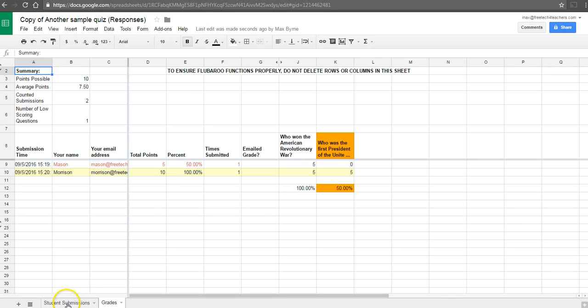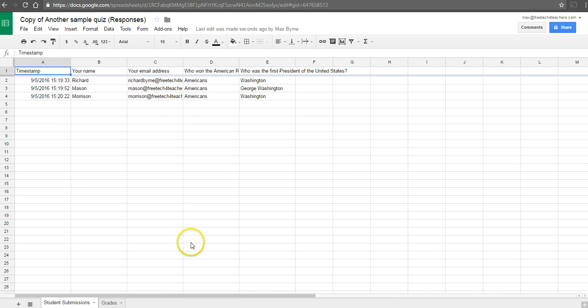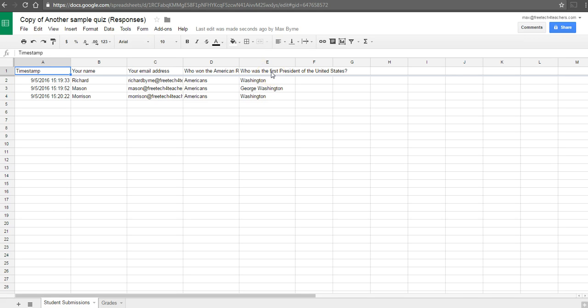So let's go and see what happened with Mason's response here in the student submissions. And we can see that Mason wrote in George Washington to the question, who was the first president of the United States, instead of just Washington. So Mason is technically correct. We just need to alter our answer key a little bit.